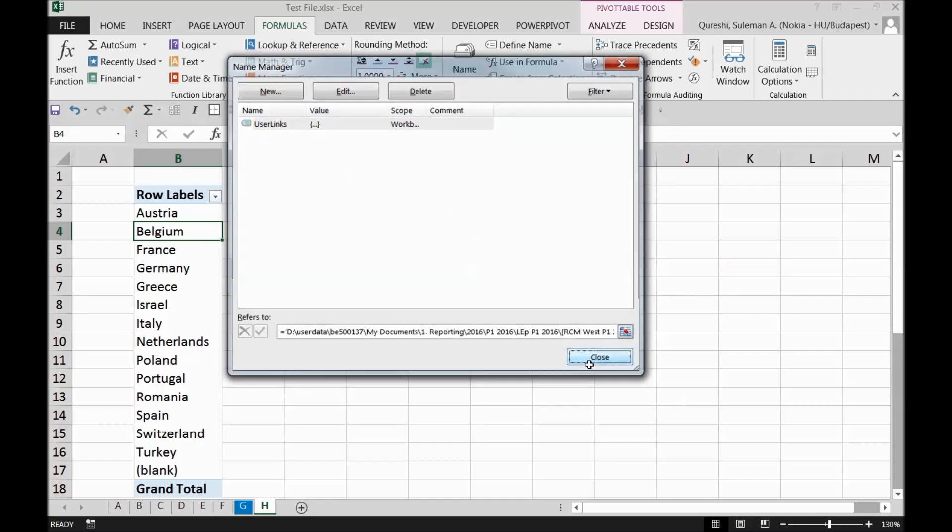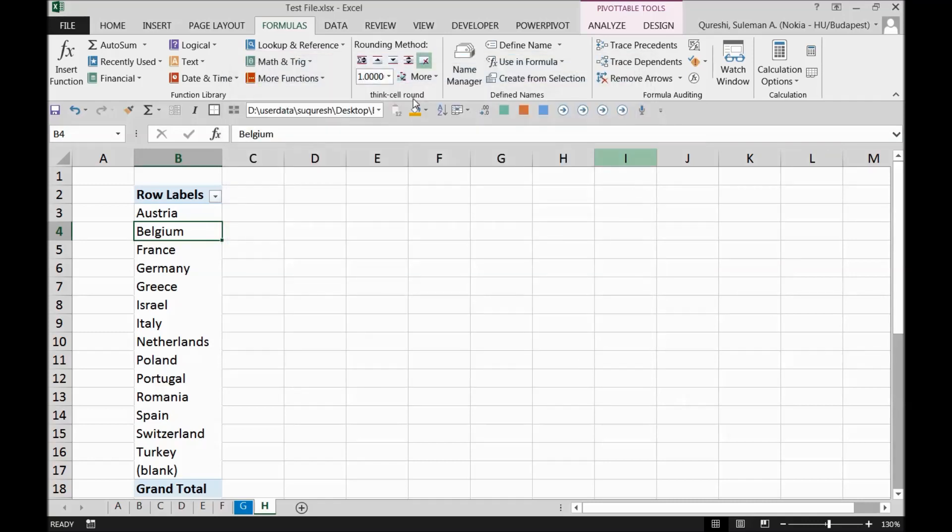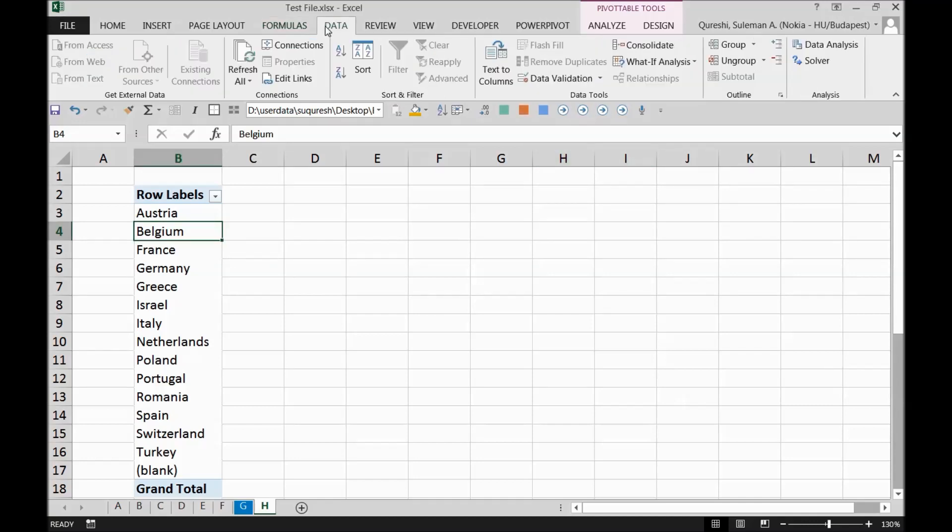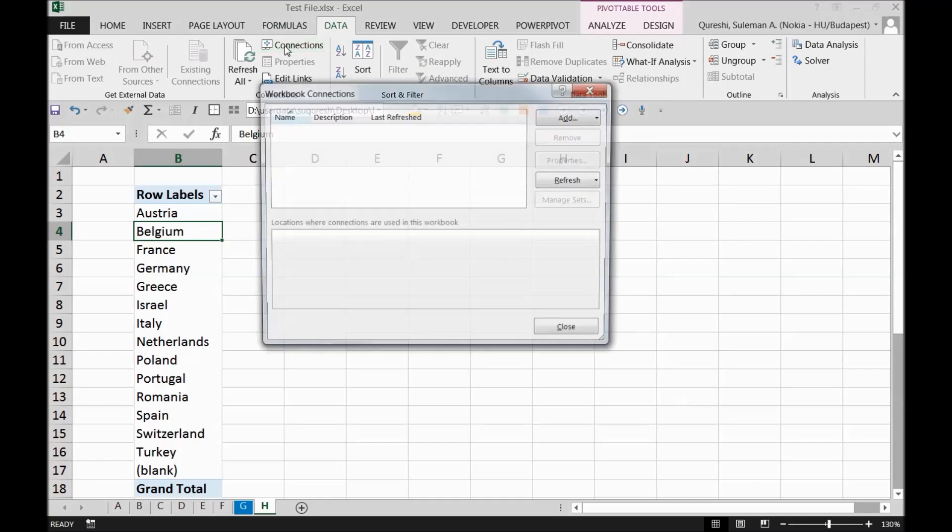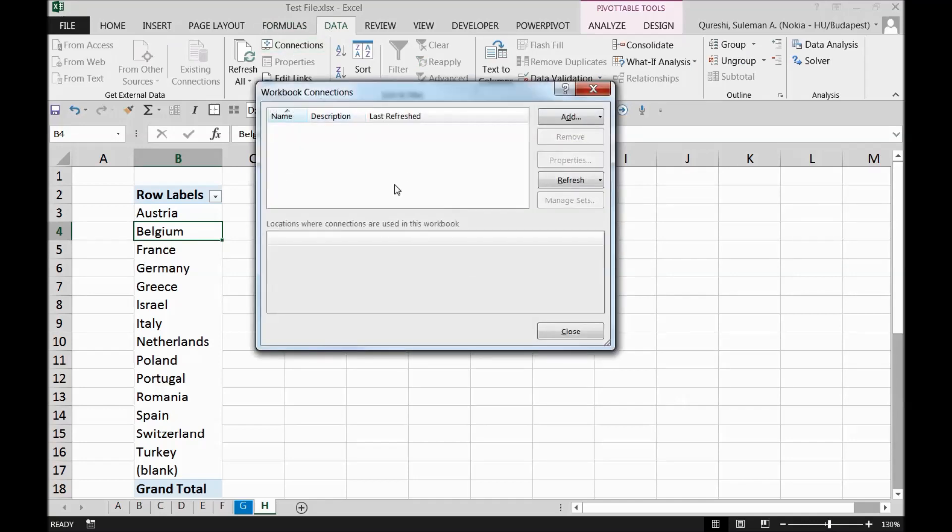After removing this, I will recommend another step, and that is for the data connections. If you click on the data connections here and you see some connections which are not valid at the moment because you are not connecting any data in your file, that can also make your PC slow.